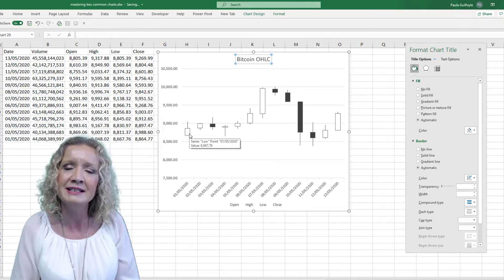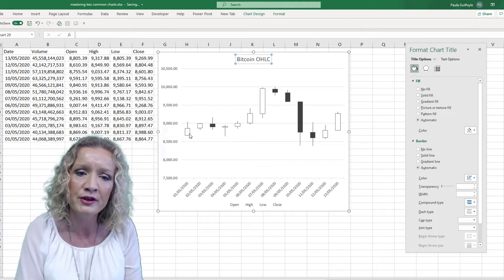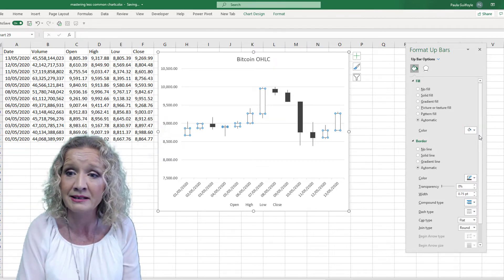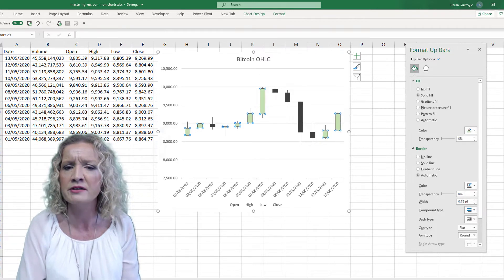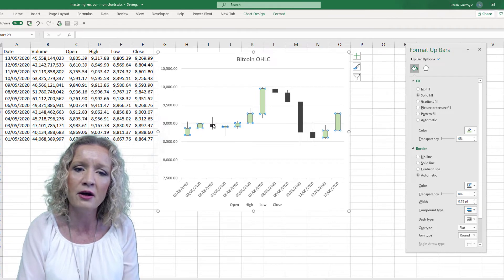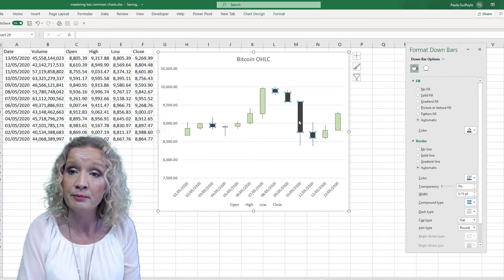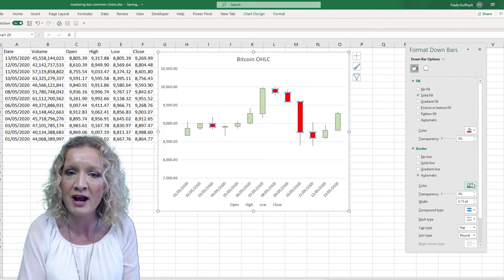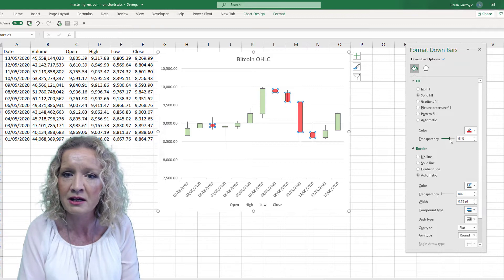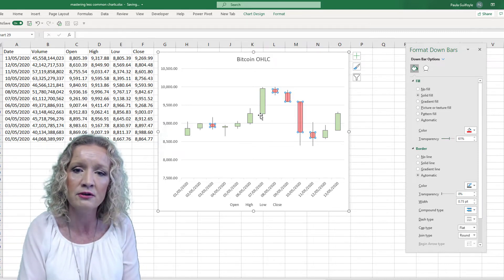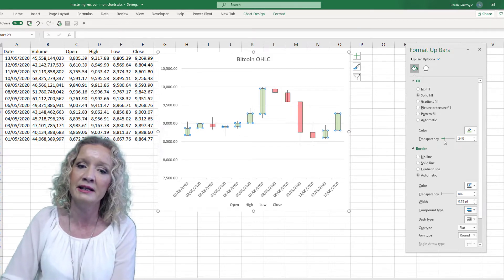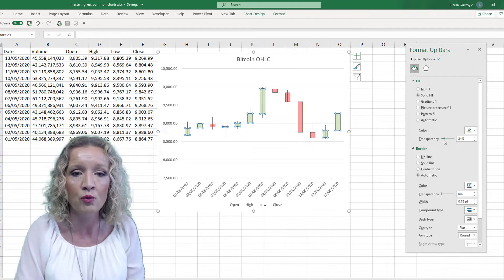We can format the up bars and down bars differently. Selecting just the up bars, we can change their fill to something more appropriate to our personal style. I'm then going to select the down bars and change their color to red. The green I selected is quite mild, so I'll increase the transparency on the red to reduce the strength of the color and make the bars more visible. I'll also increase the transparency slightly on the green up bars.